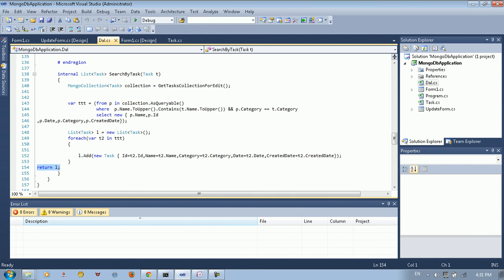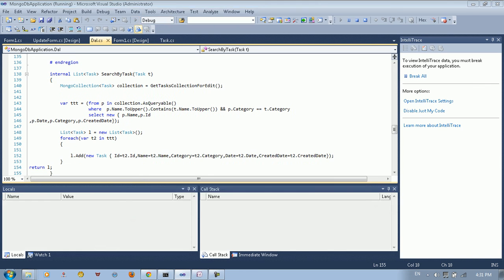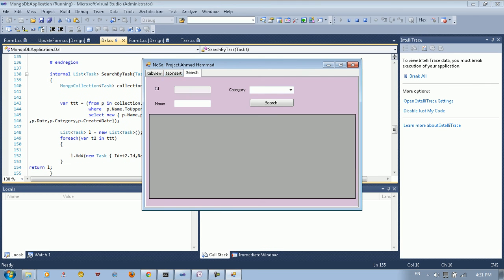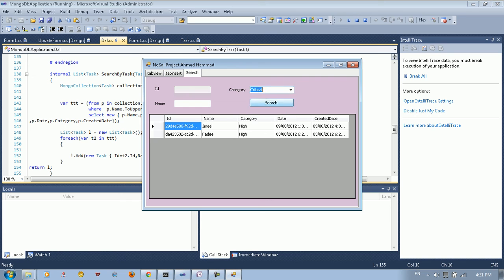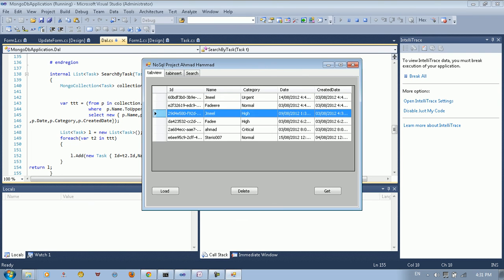That's why when we search for a normal category or high category, we get all the related data for that specified field.